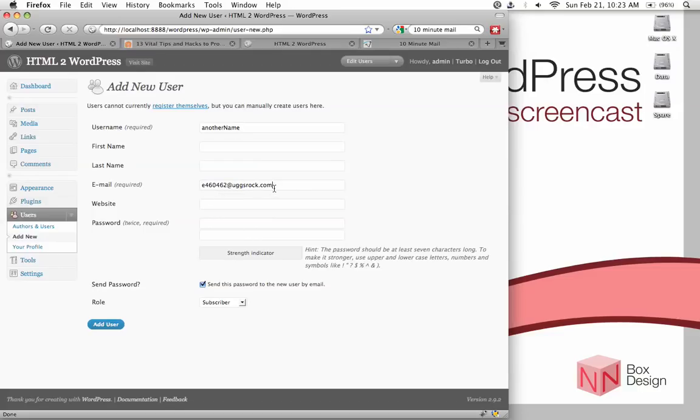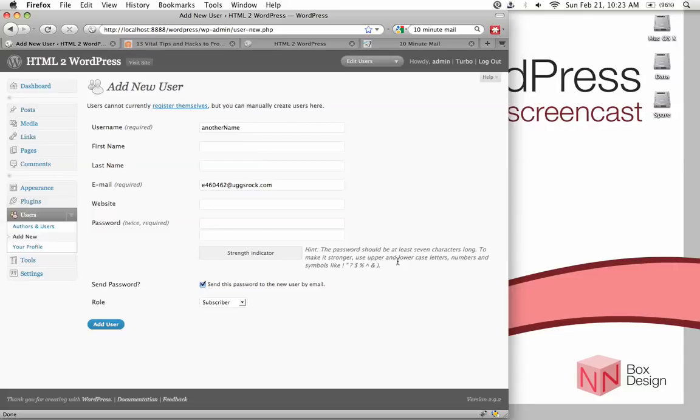So, this is going to be changed later, just to remind you again, so don't worry. And then type in the password. Now, this password, you want it to be secure, and WordPress suggests that it should be at least seven characters long, with a mixture of upper and lowercase letters, numbers, and symbols. Okay, so type in your password.